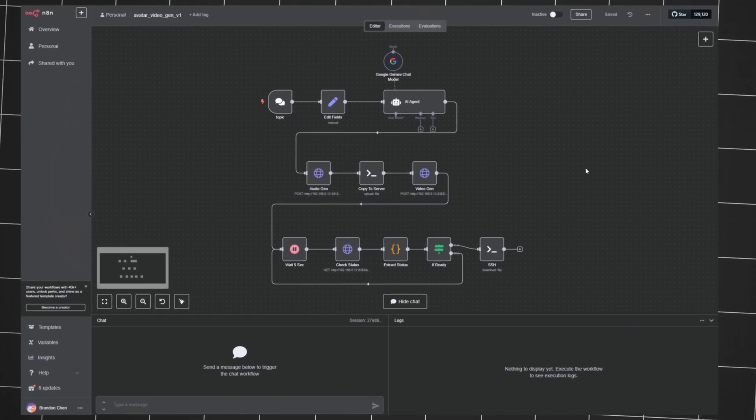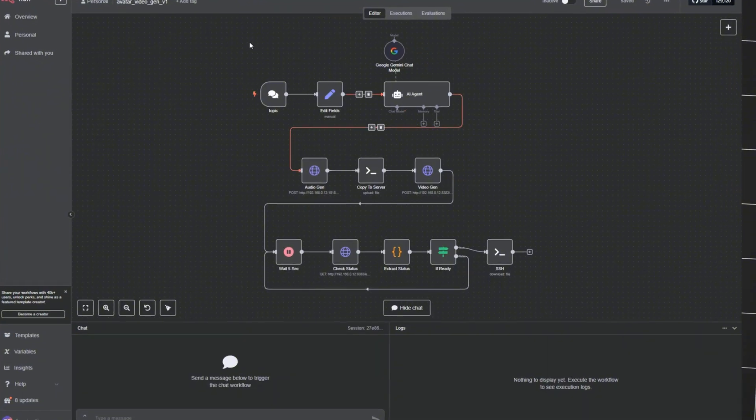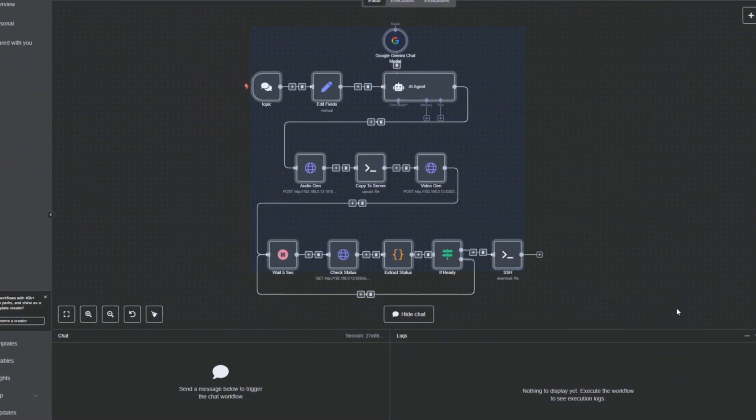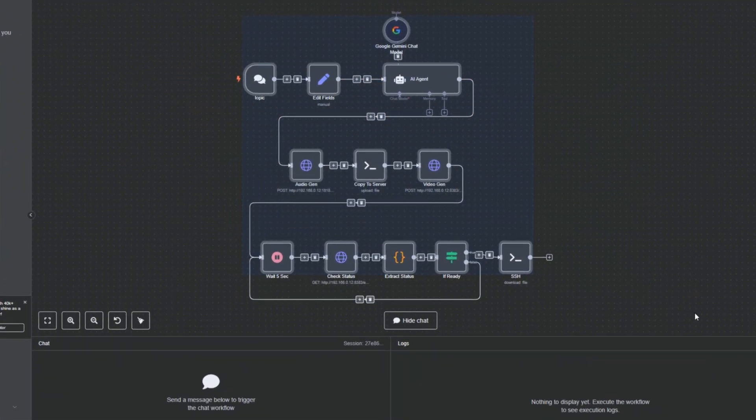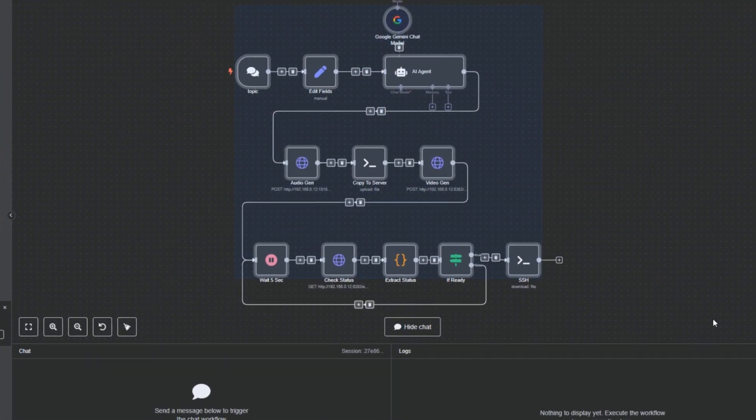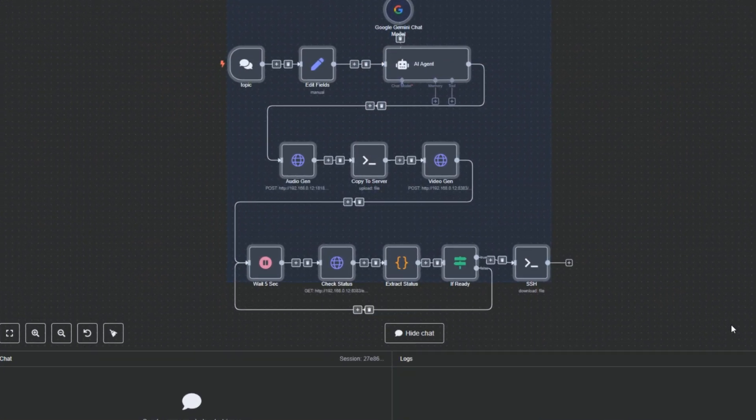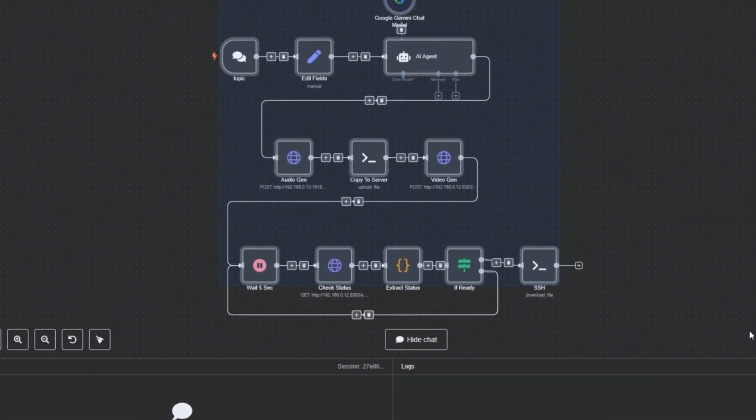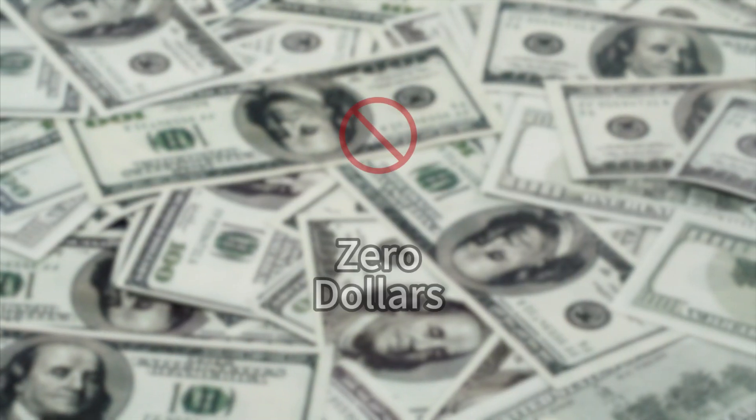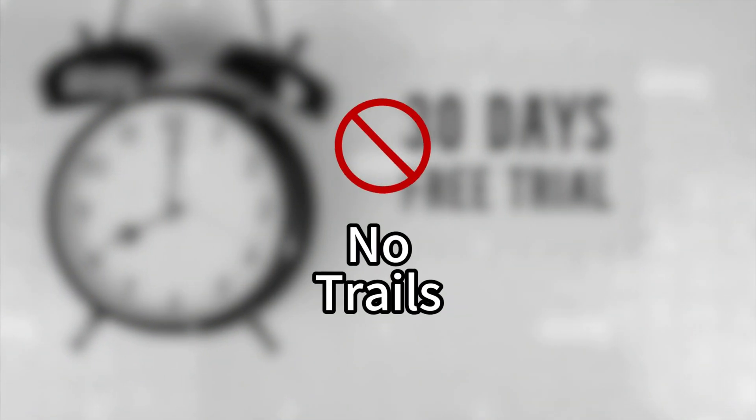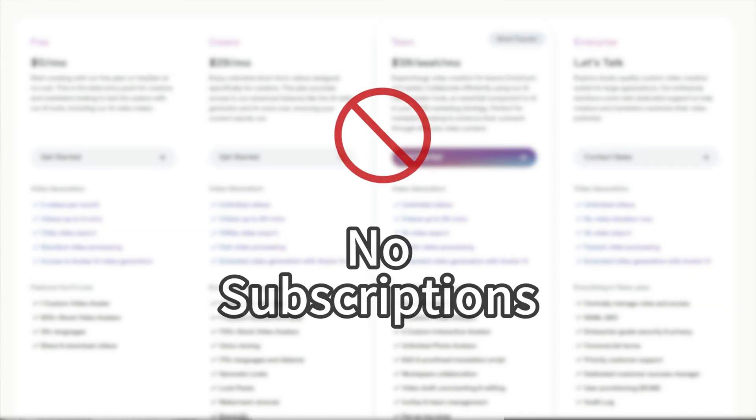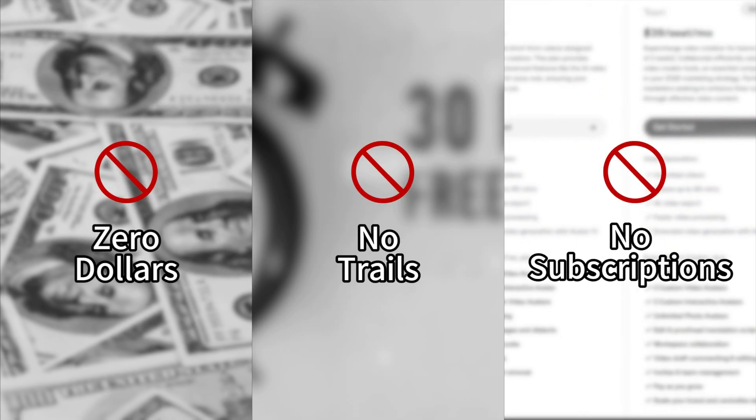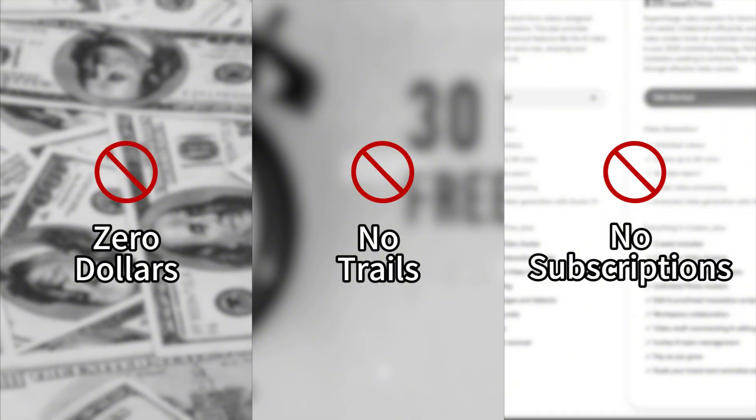What if I told you this thing, this AI-powered always online workflow, you can get it completely free. Zero dollars. No trials. No gotcha subscriptions three days later. In this video,